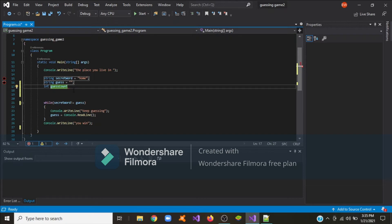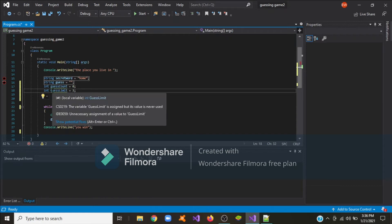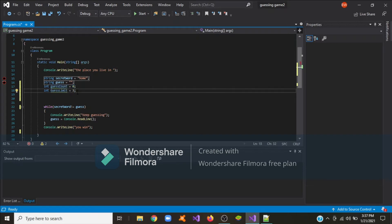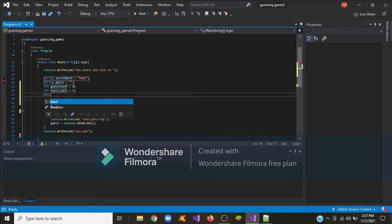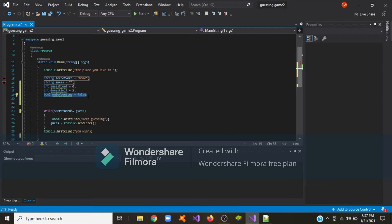We are going to assign guess count a value of zero. Now we input the second variable called guess limit, and the guess limit will limit the user to only three guesses. The guess count will keep track of the number of guesses the user uses. We're also going to introduce a boolean variable called out of cases and set it to false — this will tell us if the user is out of guesses.